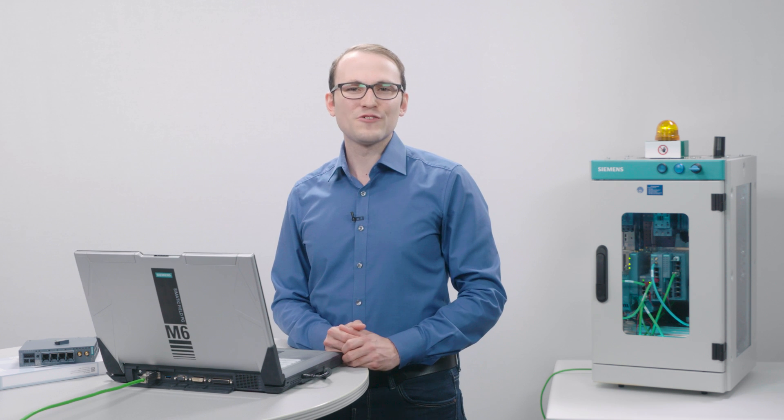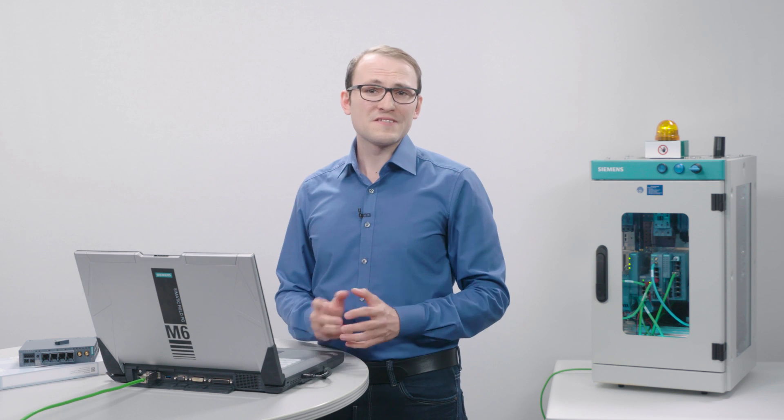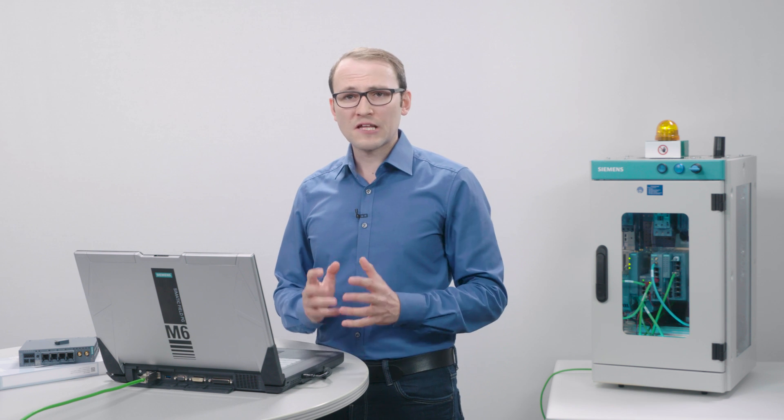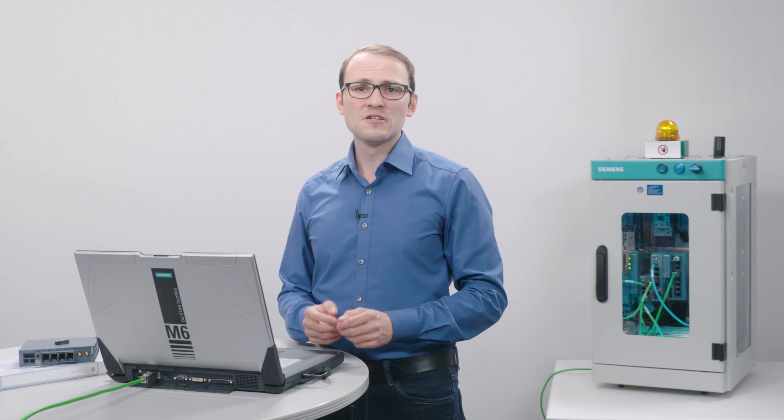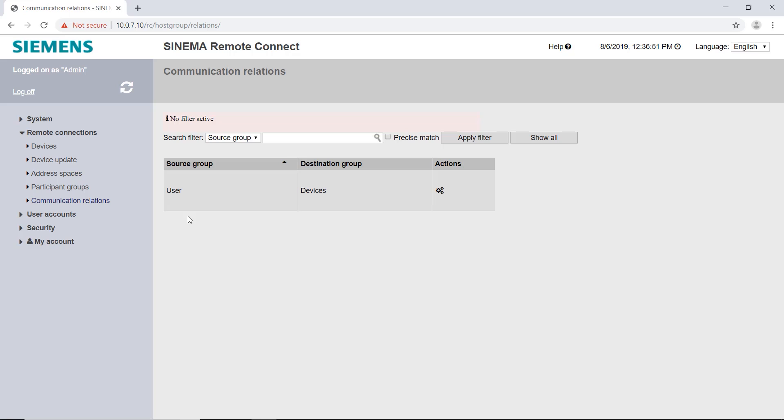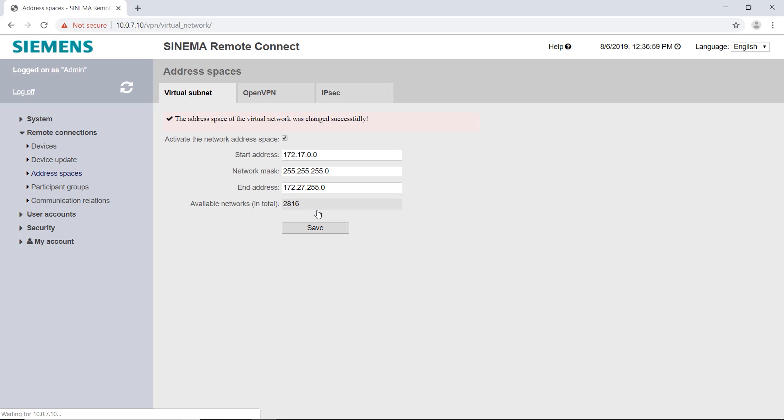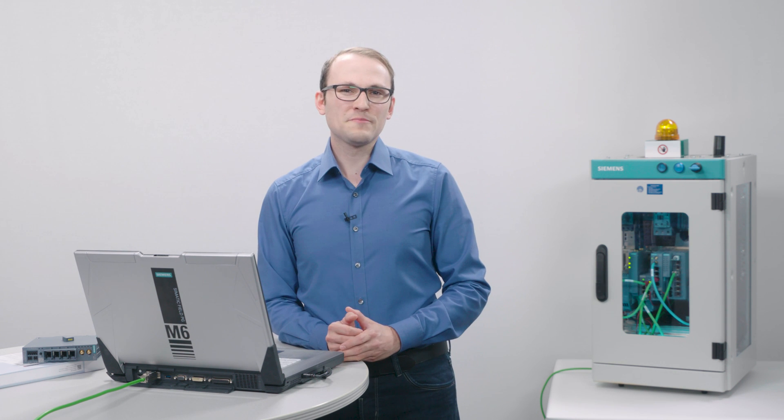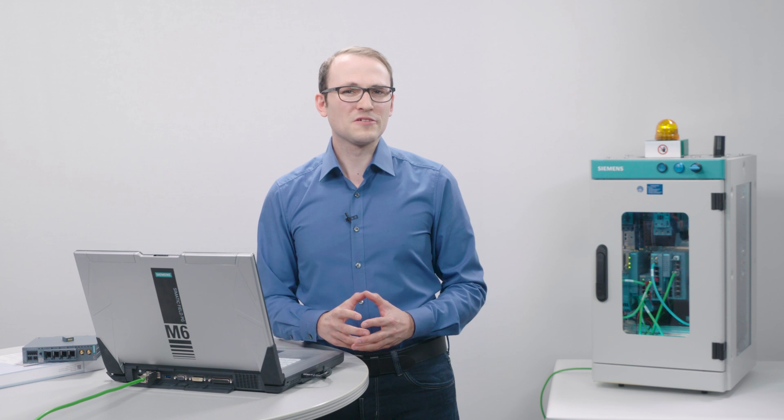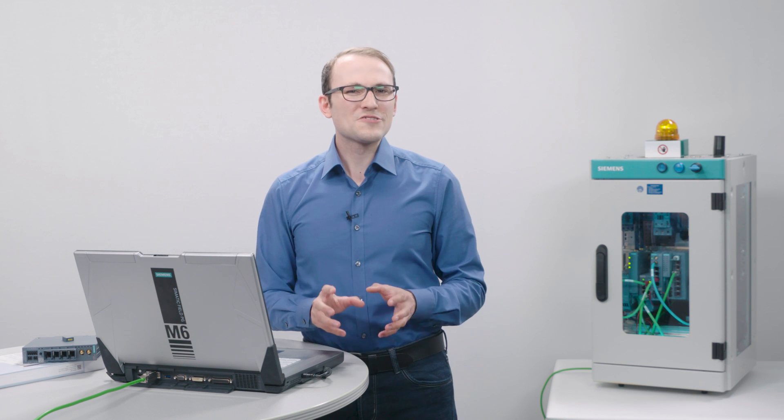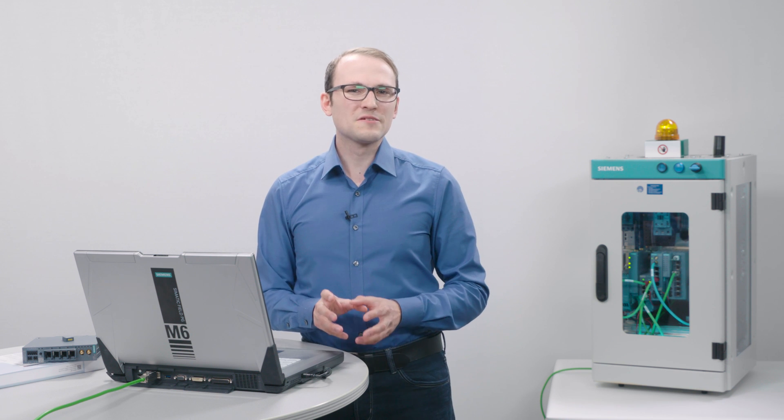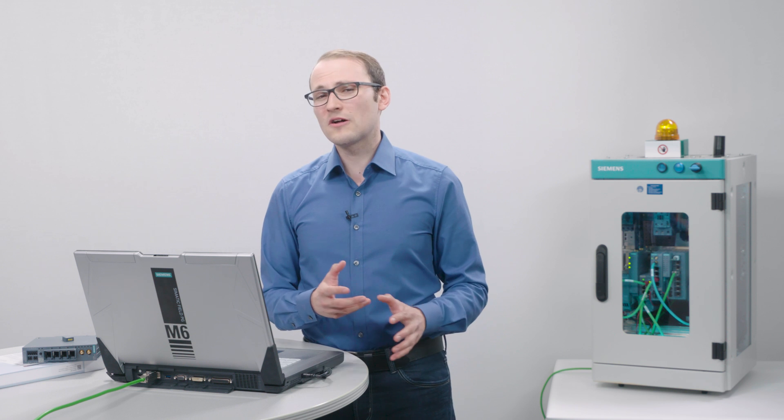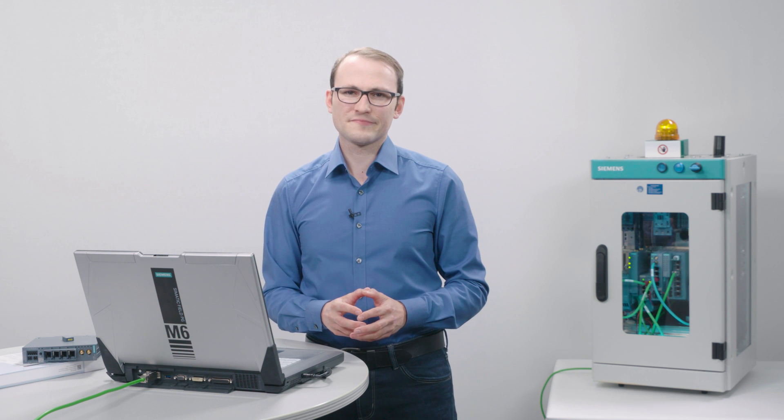If you want to access machines that have identical IP addresses and subnets, for example serial machines, you must use the NAT functionality of the SINEMA Remote Connect server. Under remote connections address spaces I activate the checkbox network address space. Please check with your IT administrator in advance whether this address space is available. If the preselected address space is already in use you can adjust the addresses as you like.